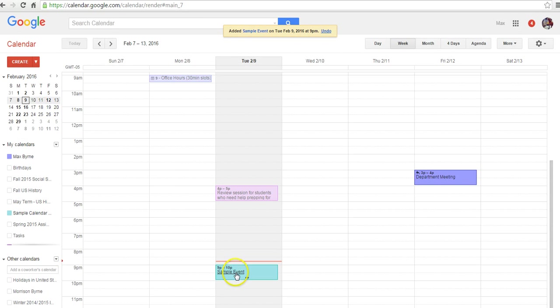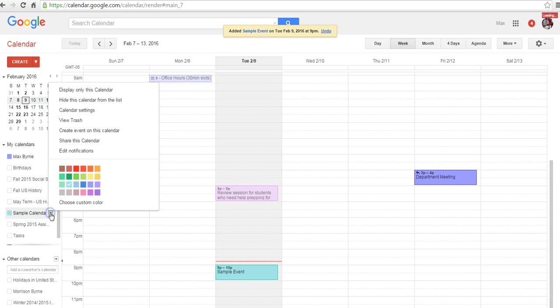And so there's our sample event. Now, let's go in and let's say there's an event we're going to make for later in the week where we don't want all the details to be public. So again, I'm going to go to Sample Calendar. Let's create a new event.